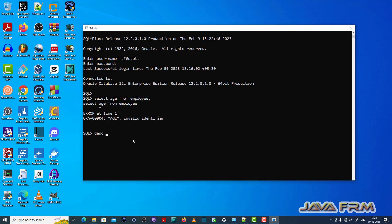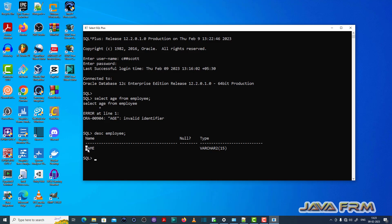So let's run DESCRIBE employee. You can see only the 'name' field is there. This is the reason the ORA-00904 error is thrown.